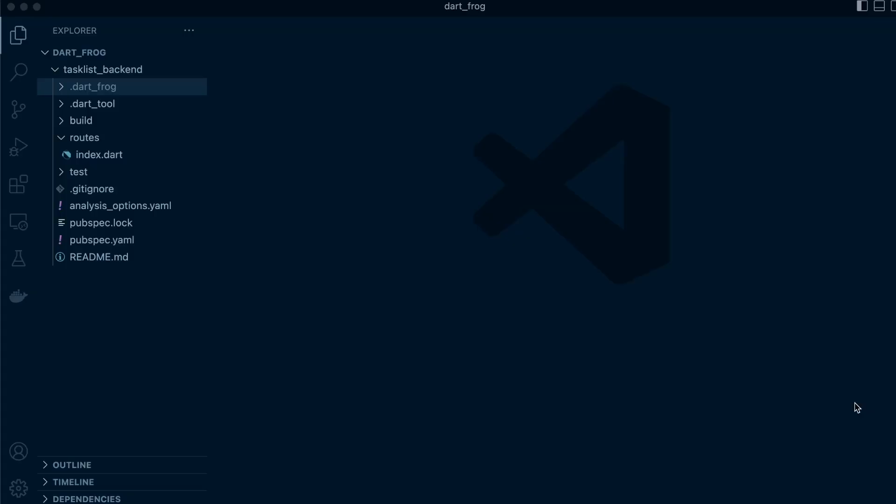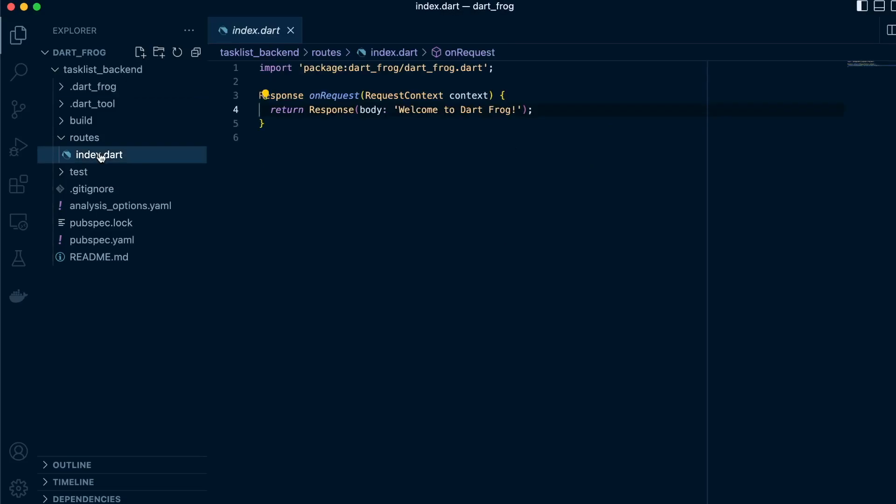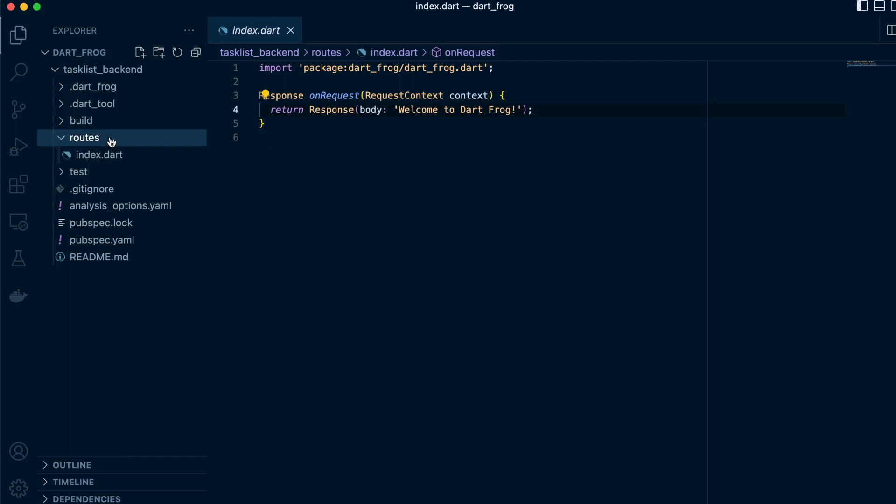In DartFrog, each route or endpoint is associated with a Dart file in the routes directory and defined based on its file name. Where the file is named index.dart, as you can see for our first file that we have here, the route or endpoint will correspond to our forward slash endpoint. I'll show you how that will work.